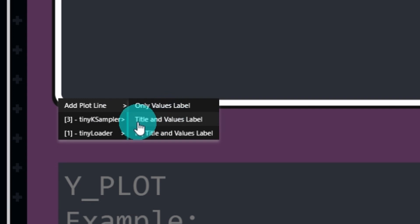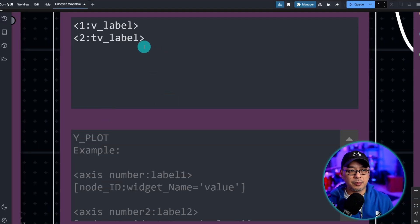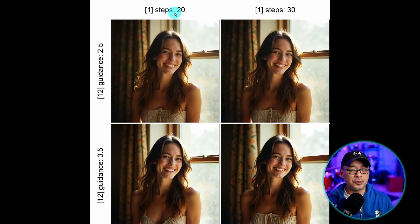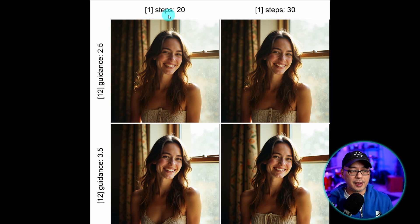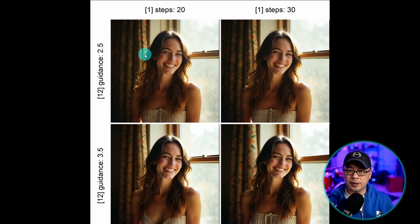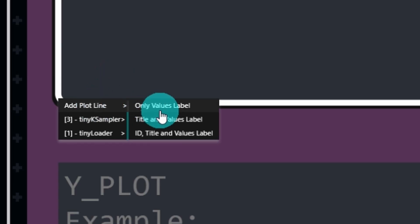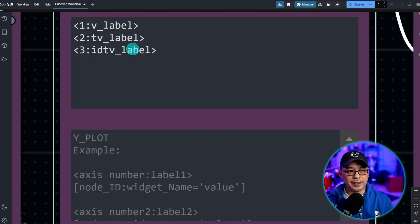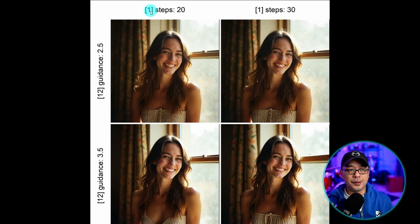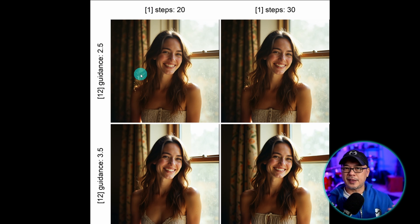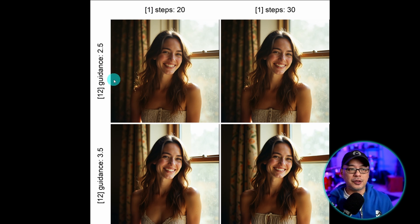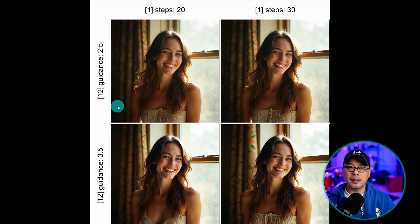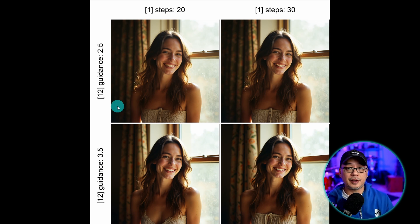If we select title and value label, the title of the setting you're using, so in this example steps and guidance, is going to be displayed on your XY plot. And then the third one here with ID, you see it says ID. That's just the number you see here on the left. So it's identifying the setting that you're using. In this case steps is 1 and 12 is guidance. And that's going to make more sense once we fill in the rest of the XY plot settings.